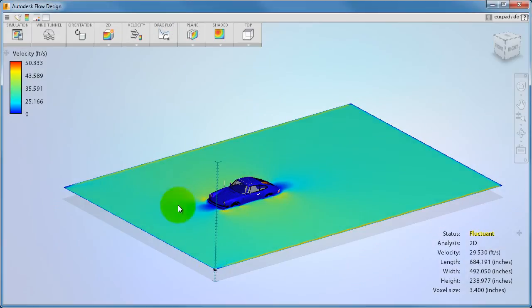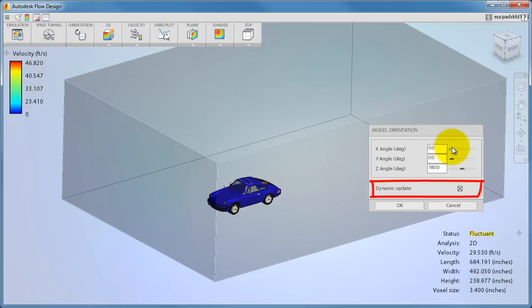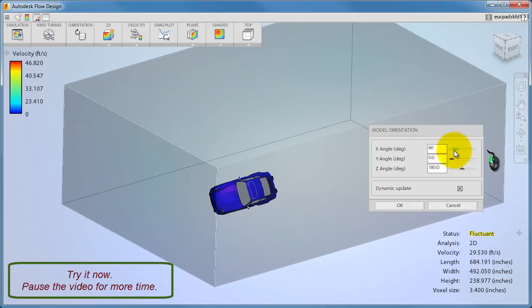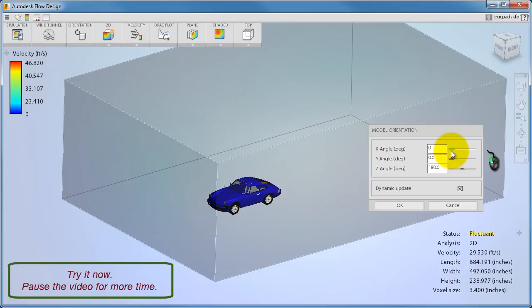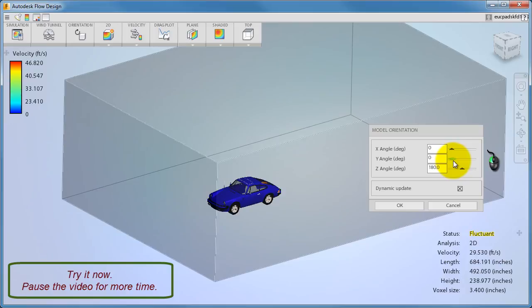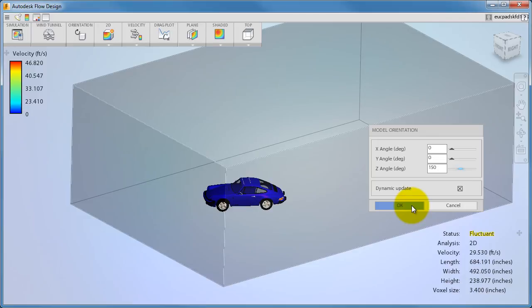If you need to simulate wind moving over the model from a different direction, you can change the orientation of the model. To do this, click Orientation and drag the sliders to rotate about the three axes. It's a good idea to have dynamic update checked so you can see your changes in real time. The x-axis extends between the front and back faces, the y-axis extends between the sides, and the z-axis extends between the top and bottom faces of the tunnel. As soon as we close the dialog, the simulation restarts.